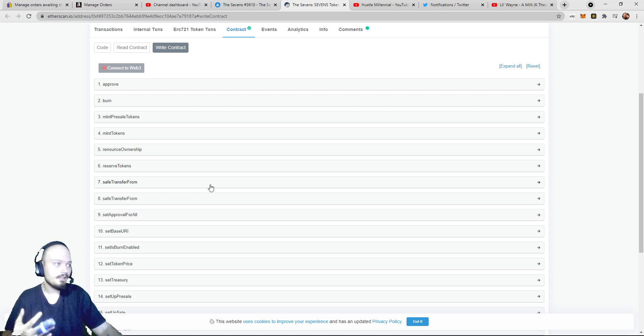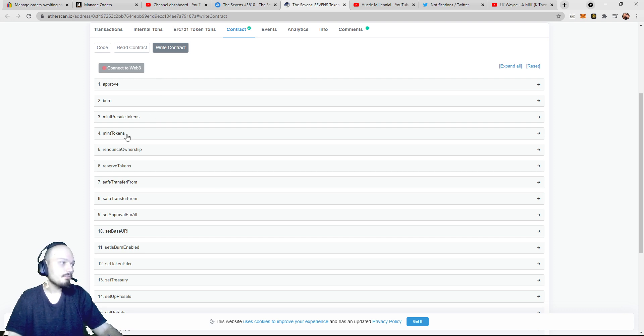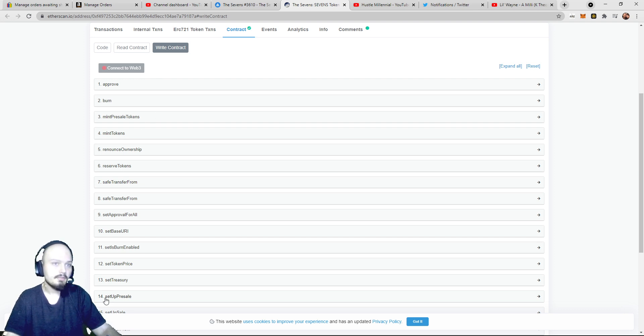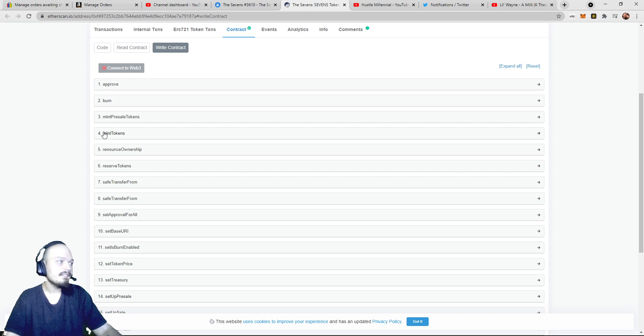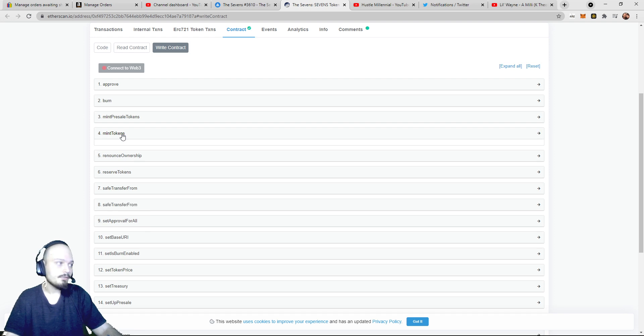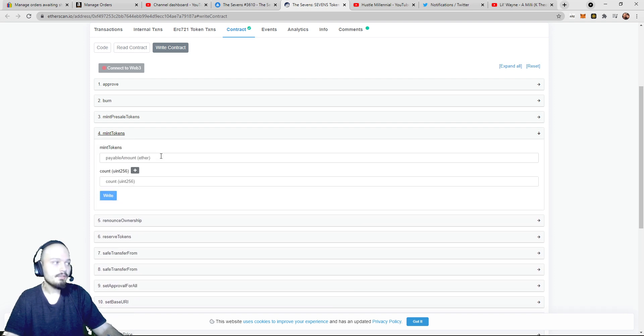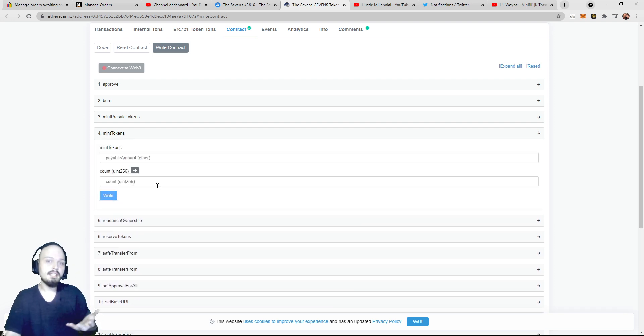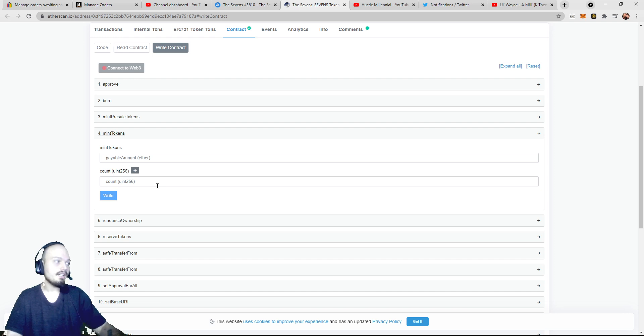Now, there's going to be a lot of things that you see on here, but there's only one dropdown that we're worried about, and that is, in this case, number four, where it says Mint Tokens. We're going to click on Mint Tokens, and it's going to drop down this menu with two spots.